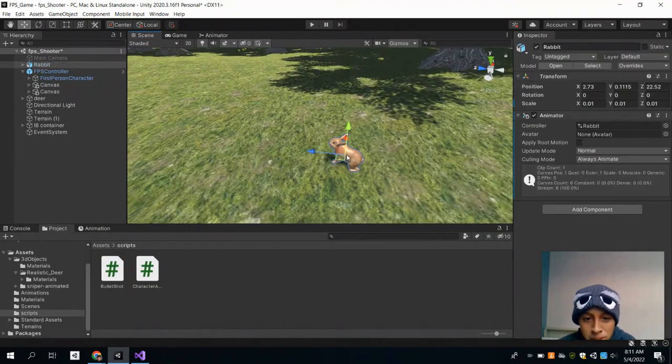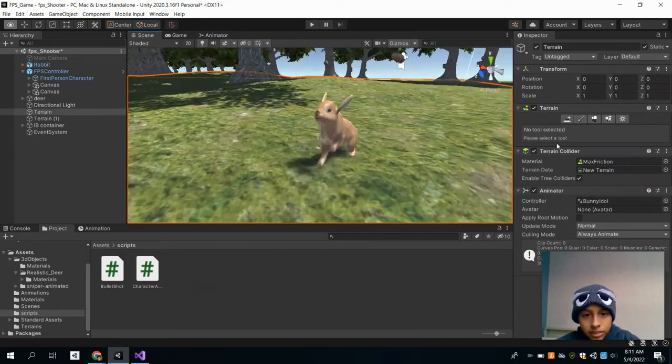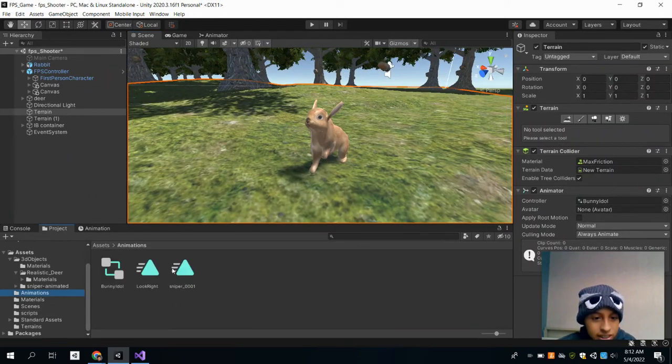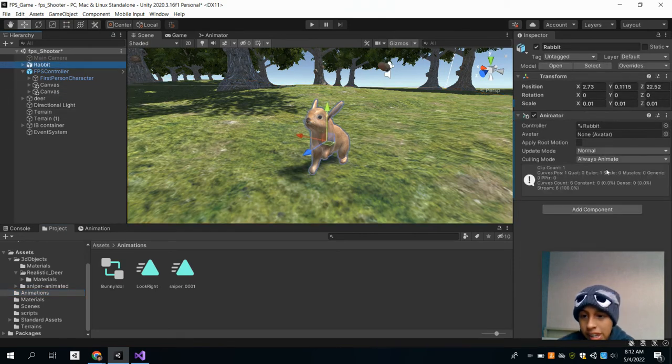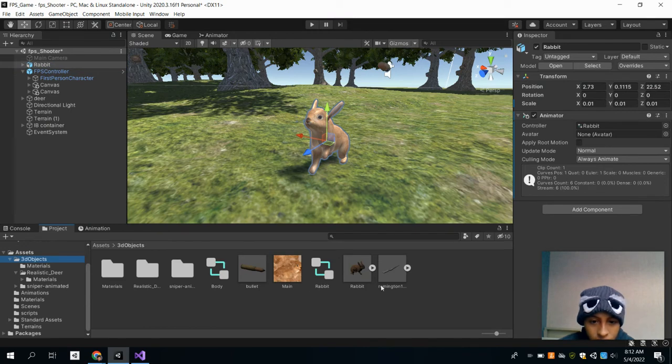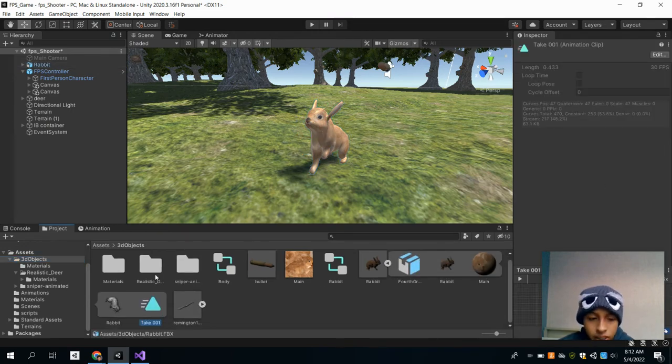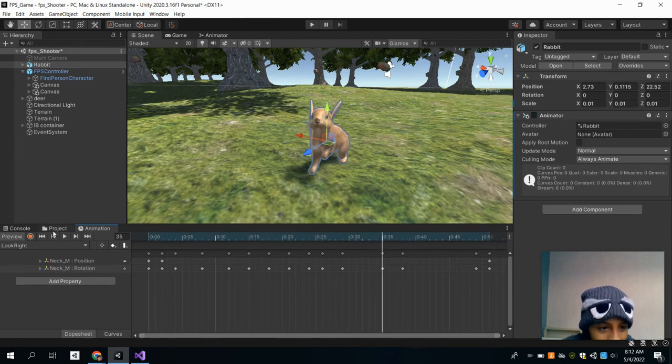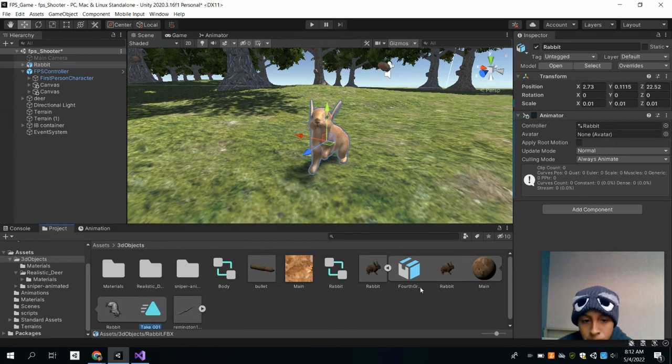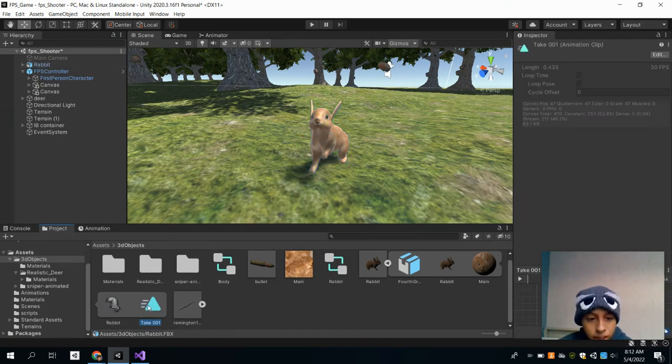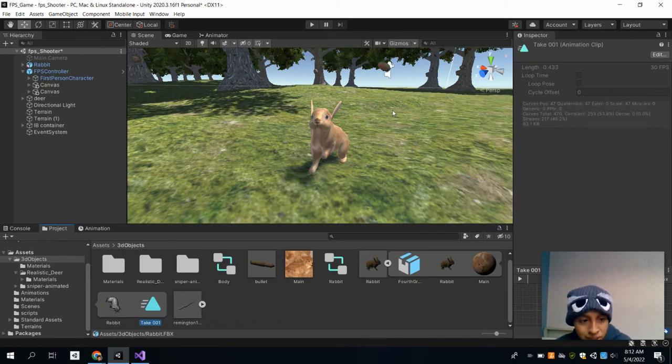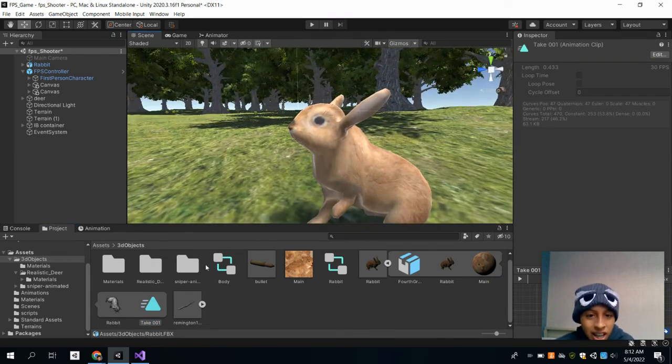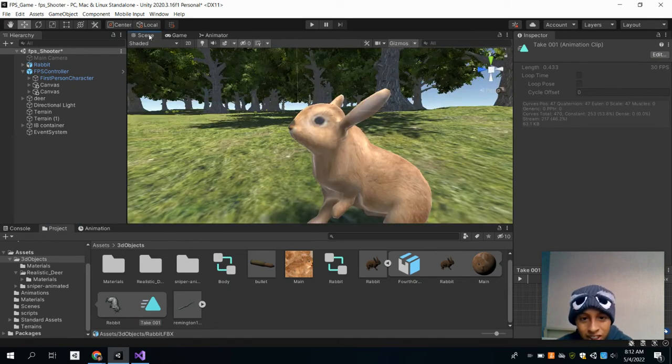So I have a bunny that I got off the internet here, and it has its own animations. It has a running animation - it's pretty cool. It does have its own running animation, and as I've been learning to make animations, I'm still working with the animator, which is really hard.